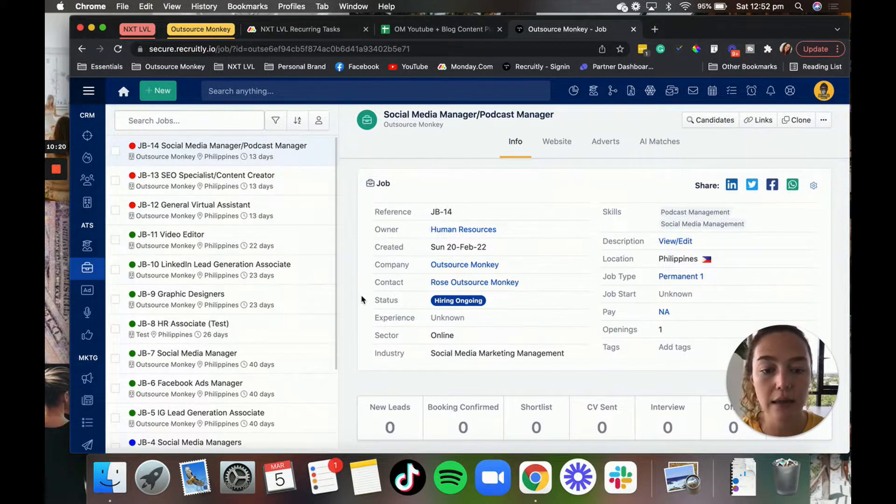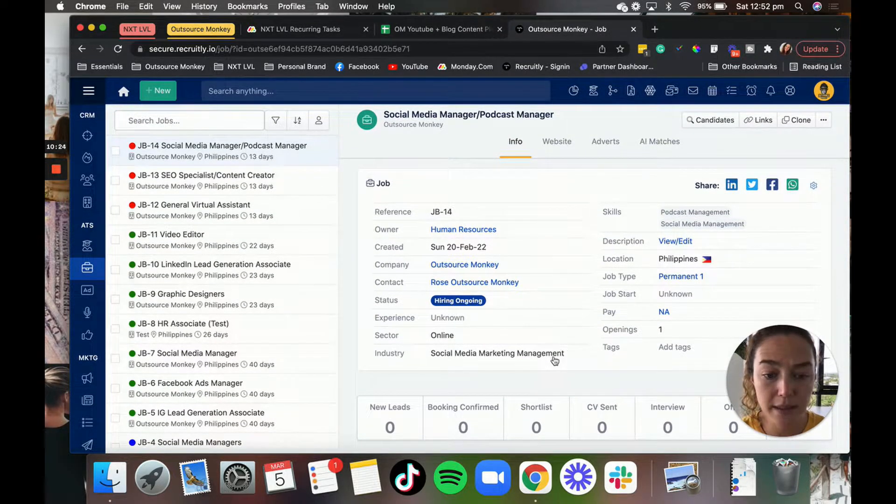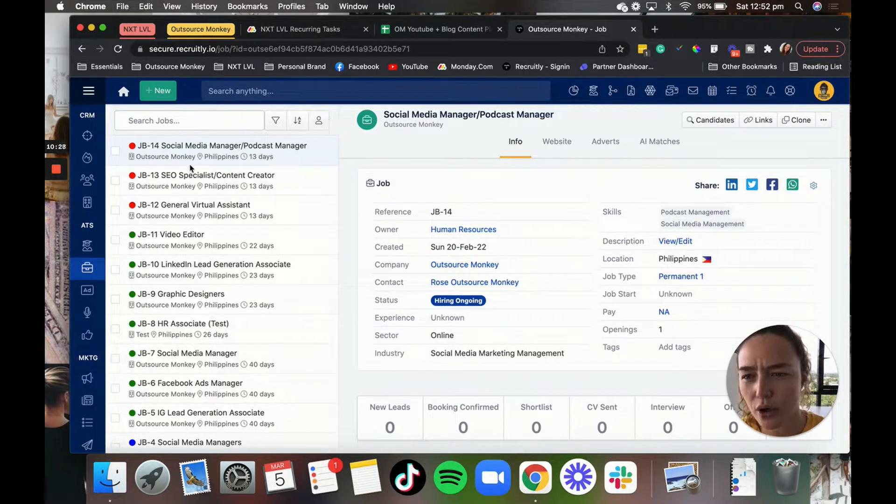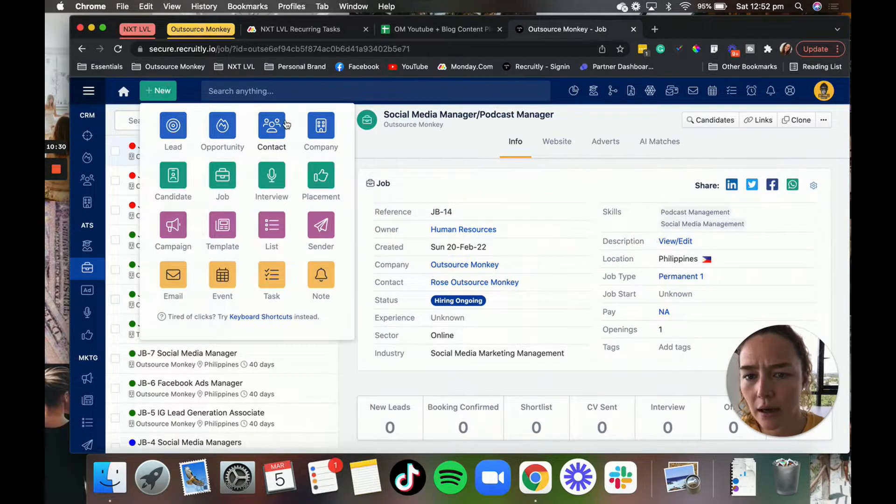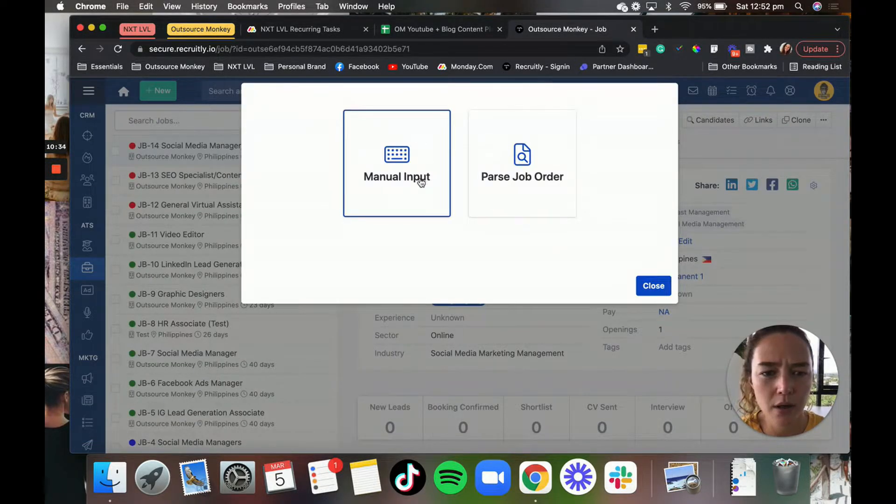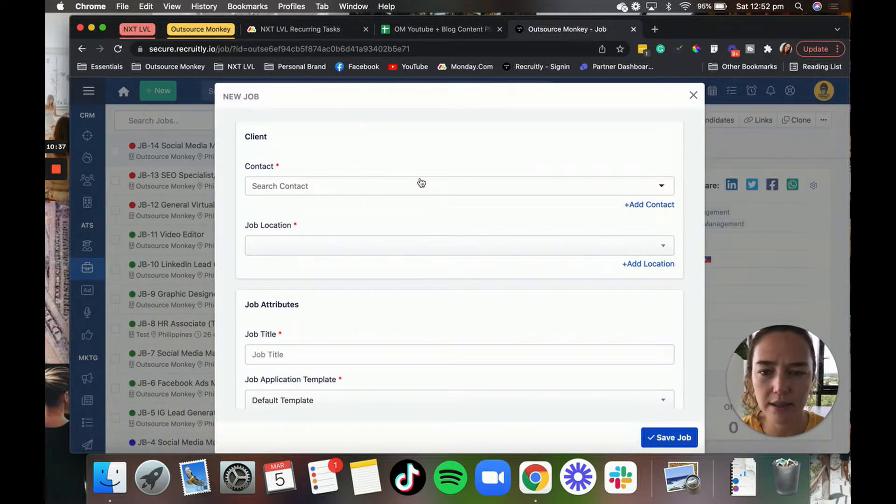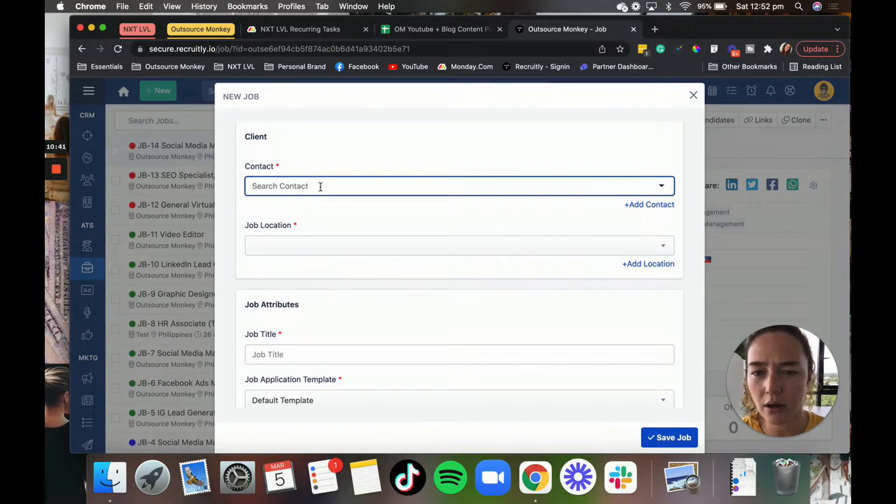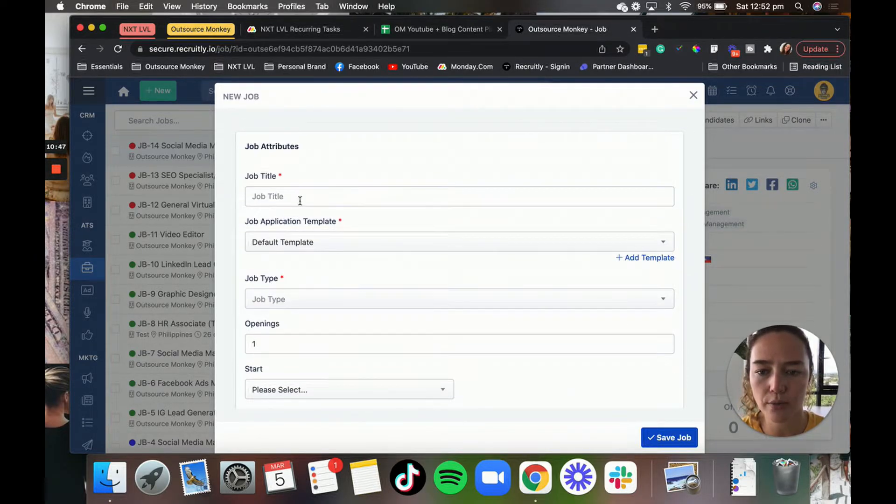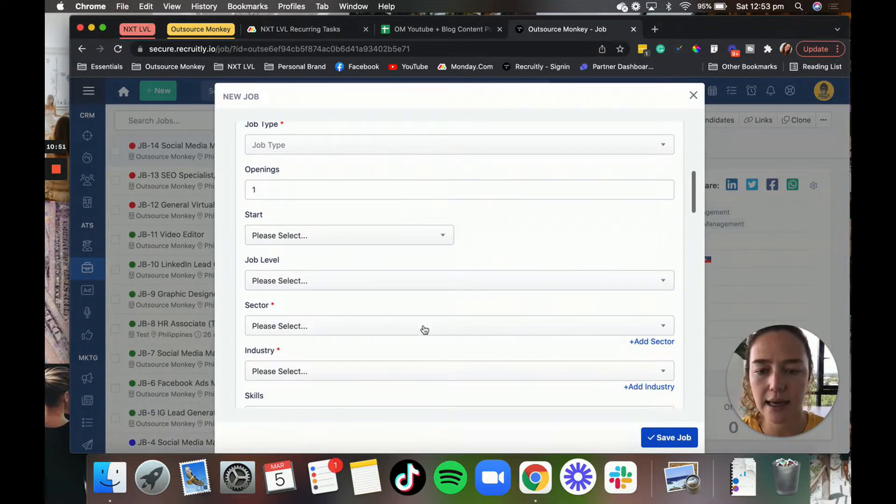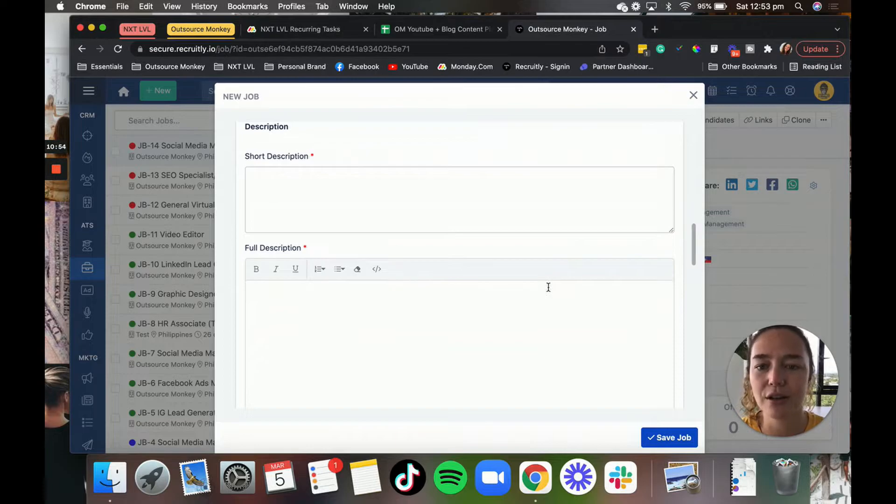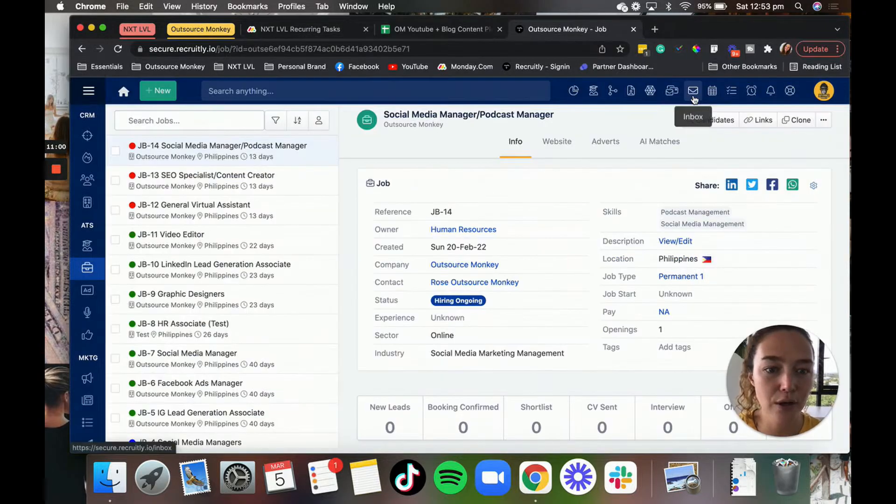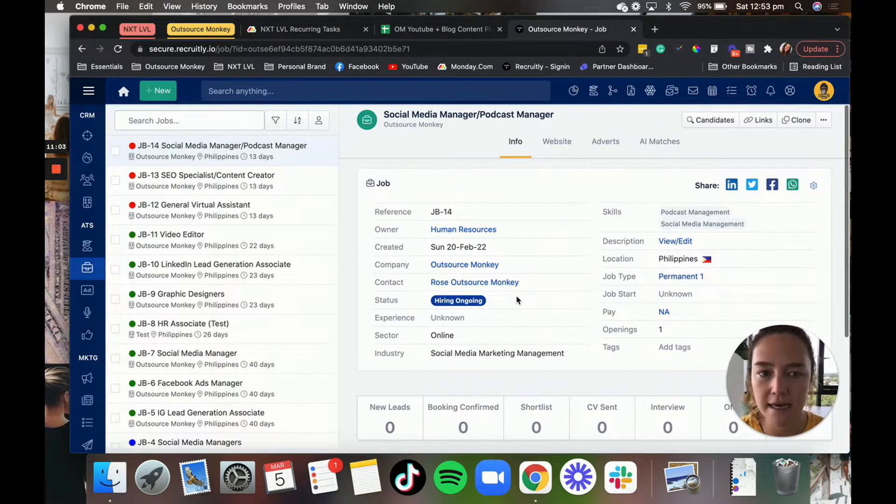But if you want to add job descriptions, as you can see, you can add them here. It's super detailed in terms of what you can do. So if you go up here and you go new job, manual input, you'll be able to see all of the information that you can put in. So we've got the contact, job location, and then all of the information about the job. So job title, job application template, start date, job level, sector, industry, skills, description, short description, full description. So there's a lot of details that you can add in the job section, which is fantastic.